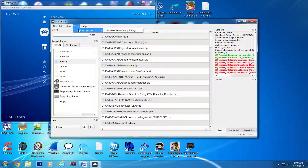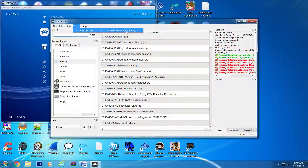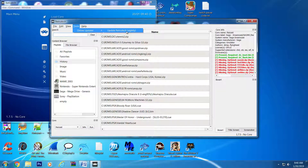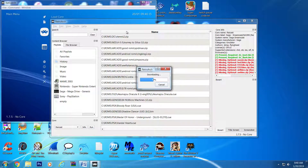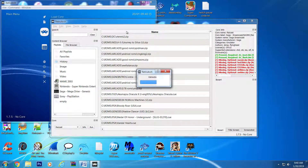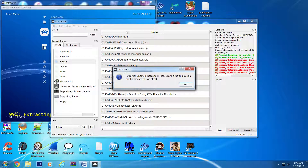As I understand it, Nightly builds are basically like betas, which means they can potentially have bugs. If you want to try new features that have been added to the cores, it is a risk you have to be willing to take. Clicking on the option will start a download and extraction, and you should get a notification that asks you to restart RetroArch for the update to take effect.